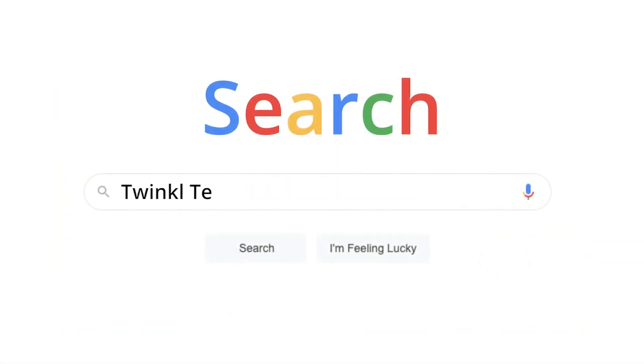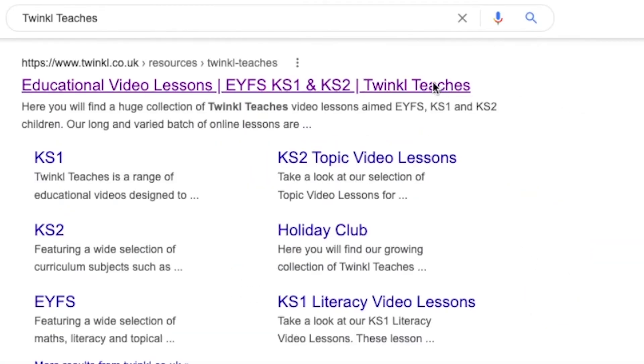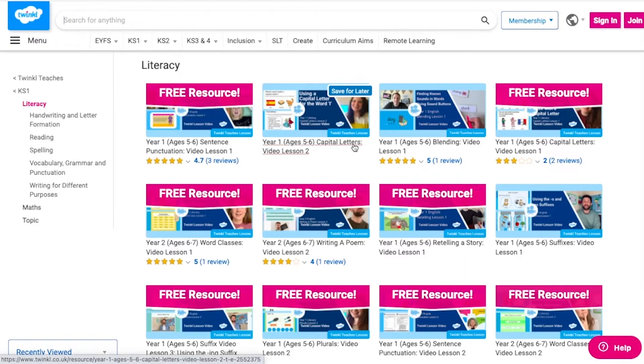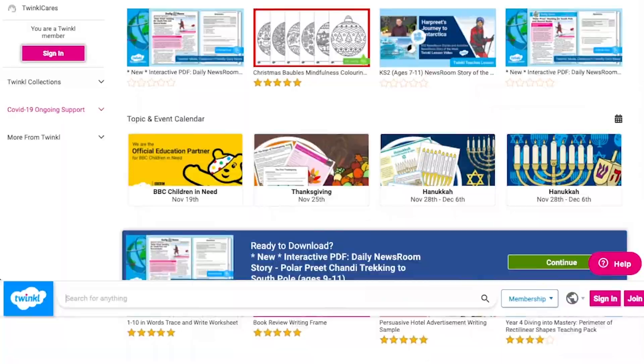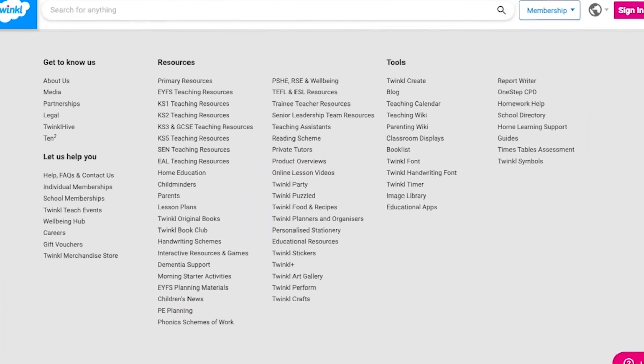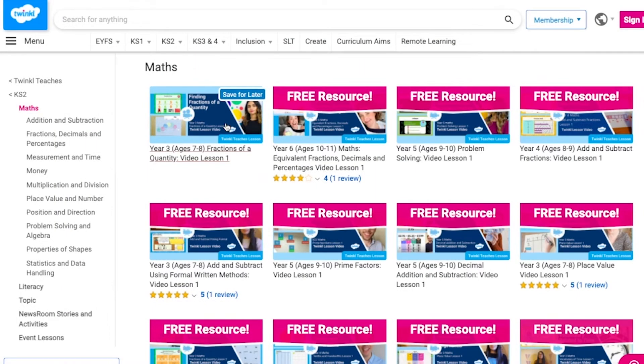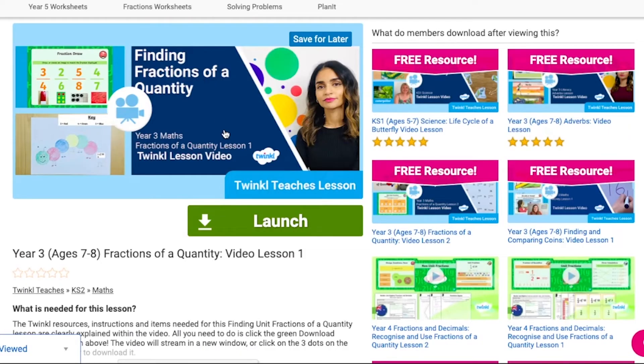To watch our lesson videos, simply search for Twinkle Teachers before selecting your subject and key stage. Alternatively, you can scroll down on the Twinkle website and select online lesson videos. Now you can browse our growing collection. I'm sure that you're going to love our Year 1 3D shapes series, so go and save yourself some time and have a look!